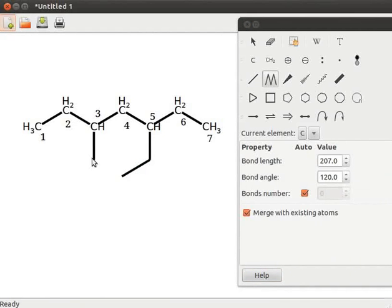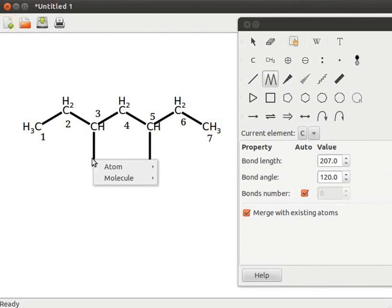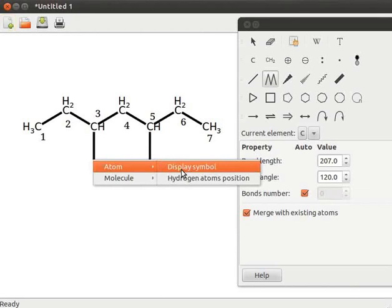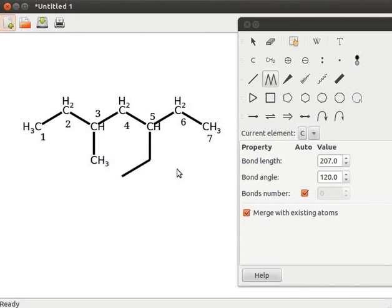Right click on the position. A sub menu opens. Select atom and then click on display symbol. Likewise, I will display atoms at other positions.